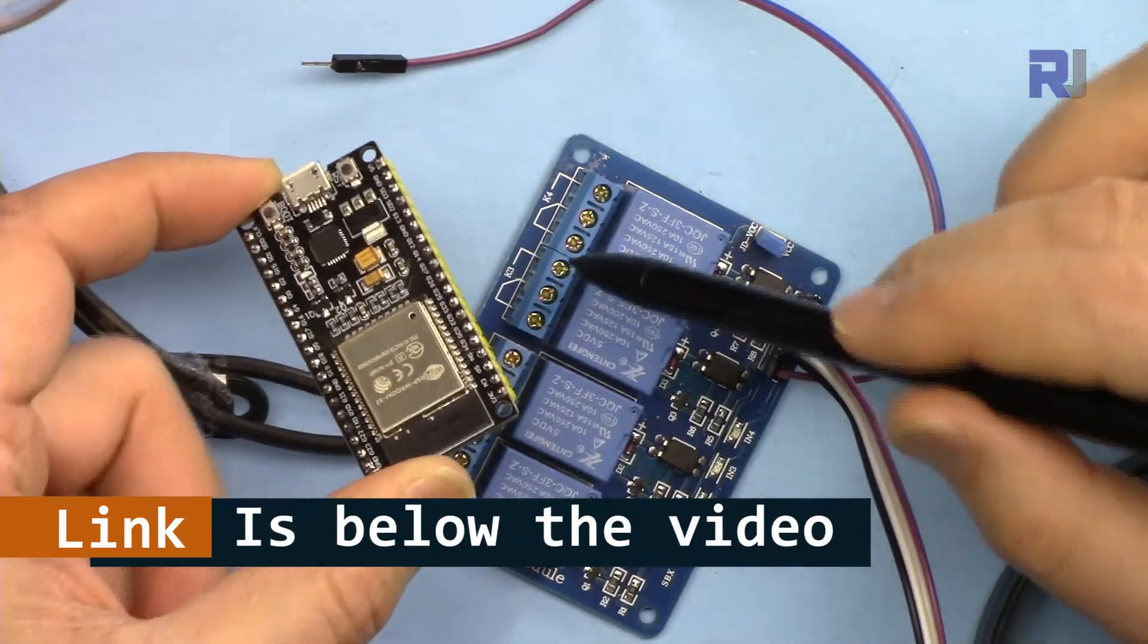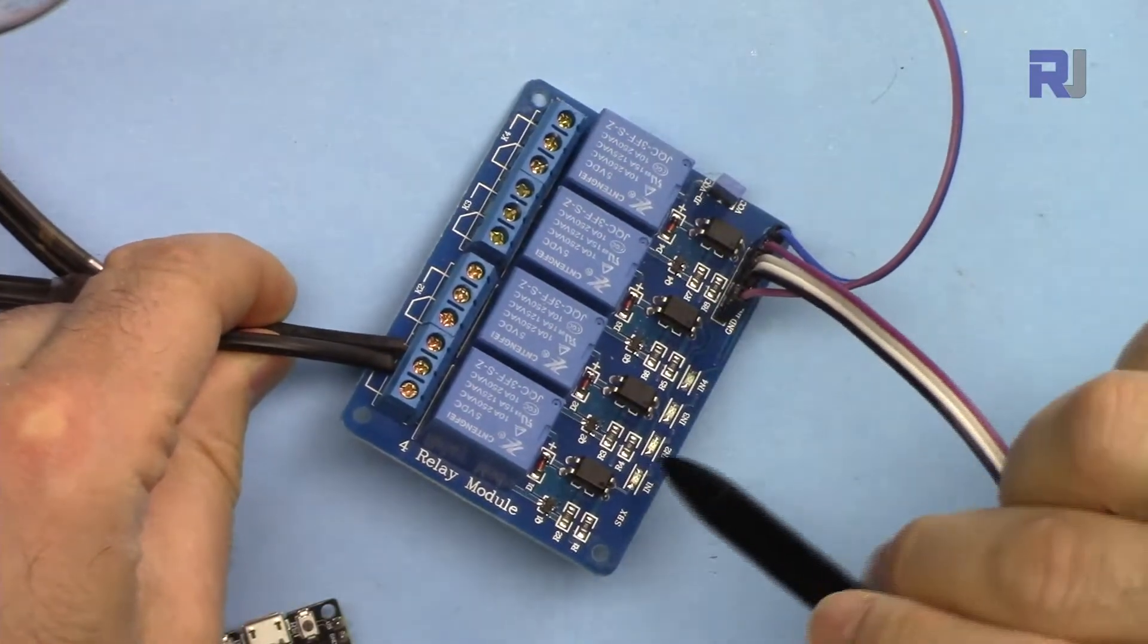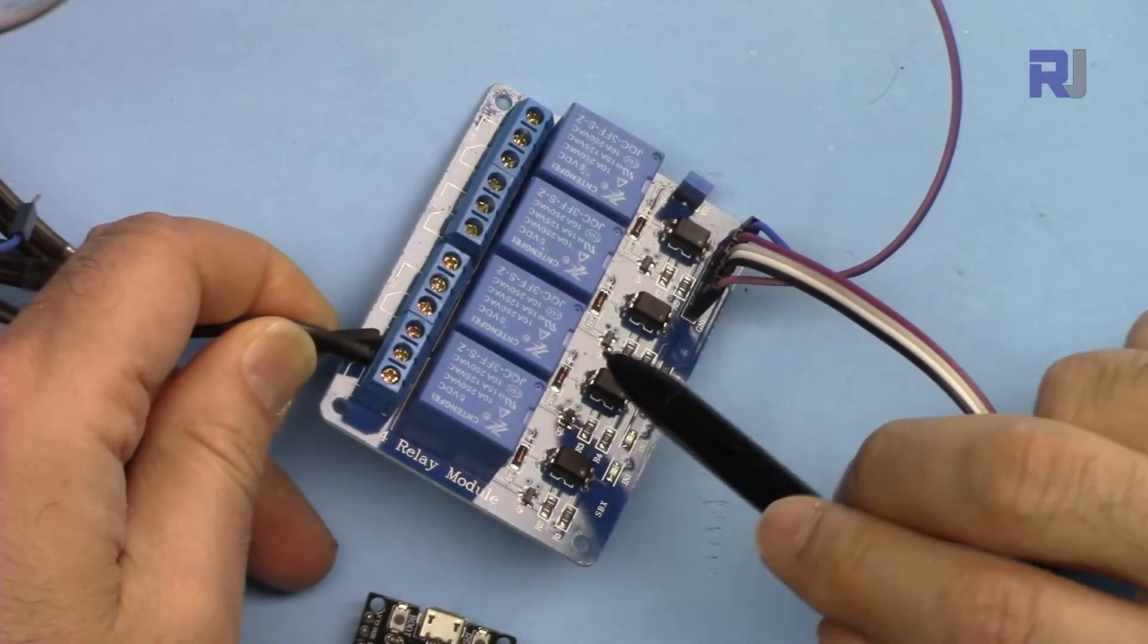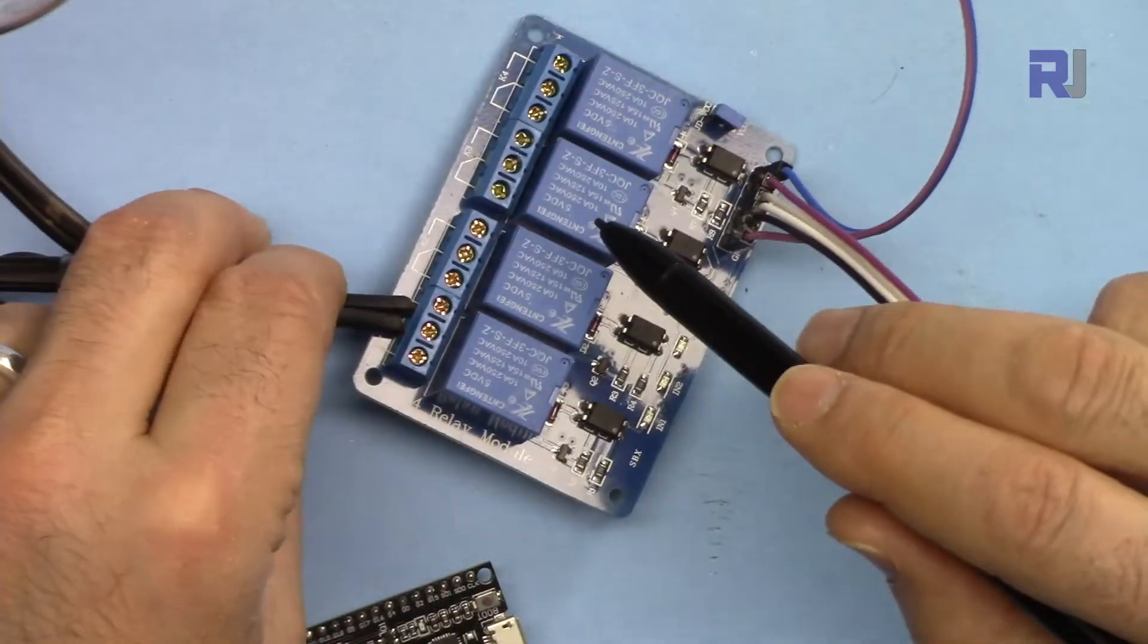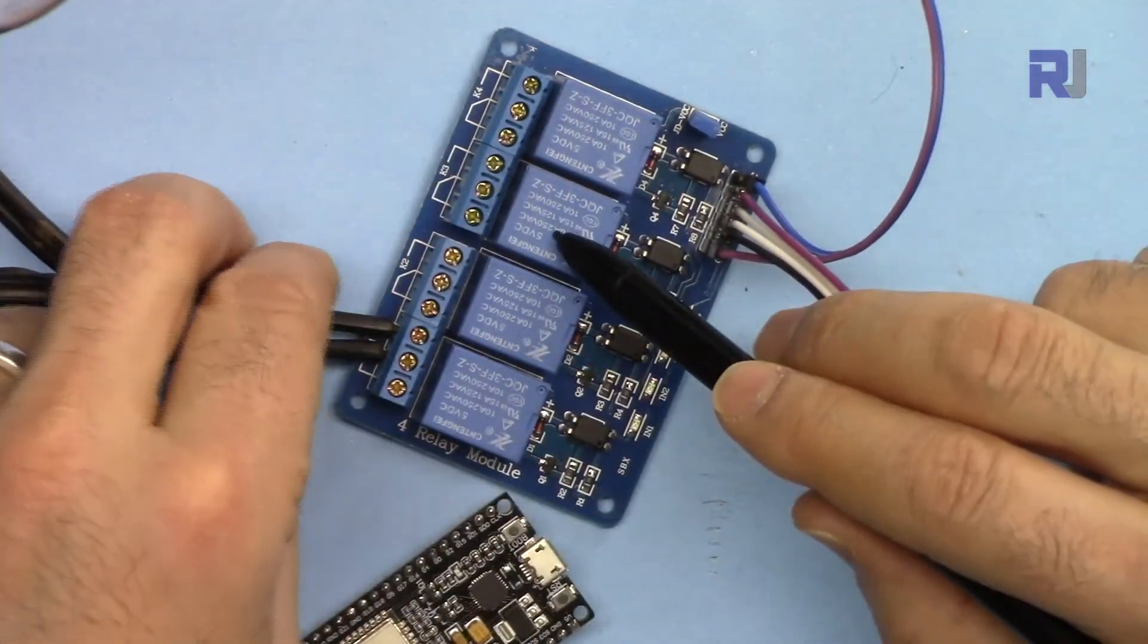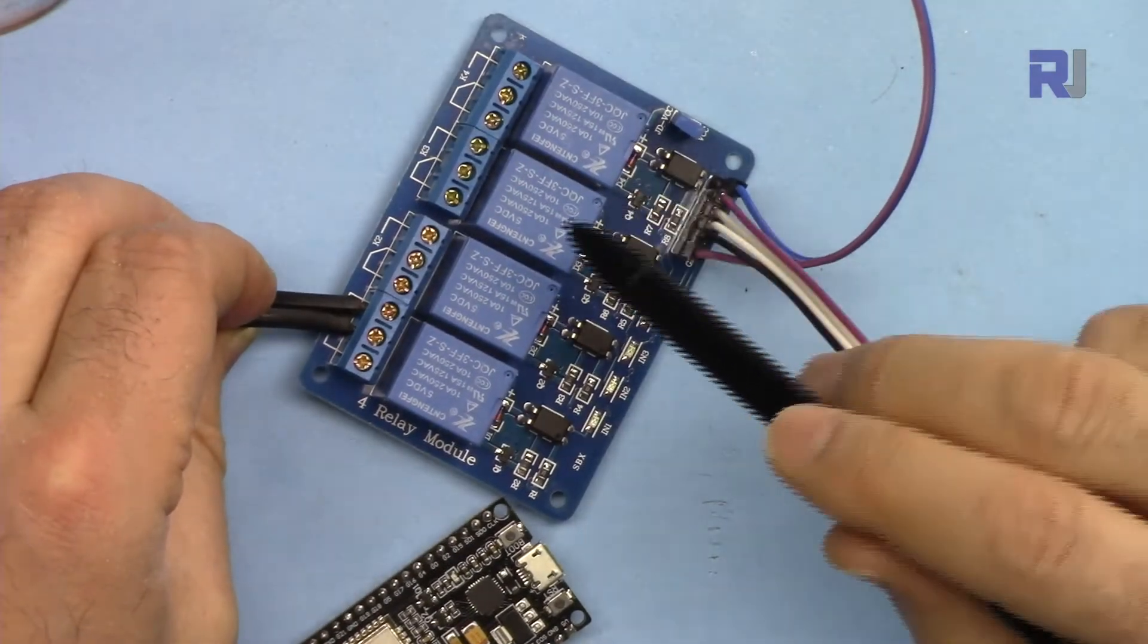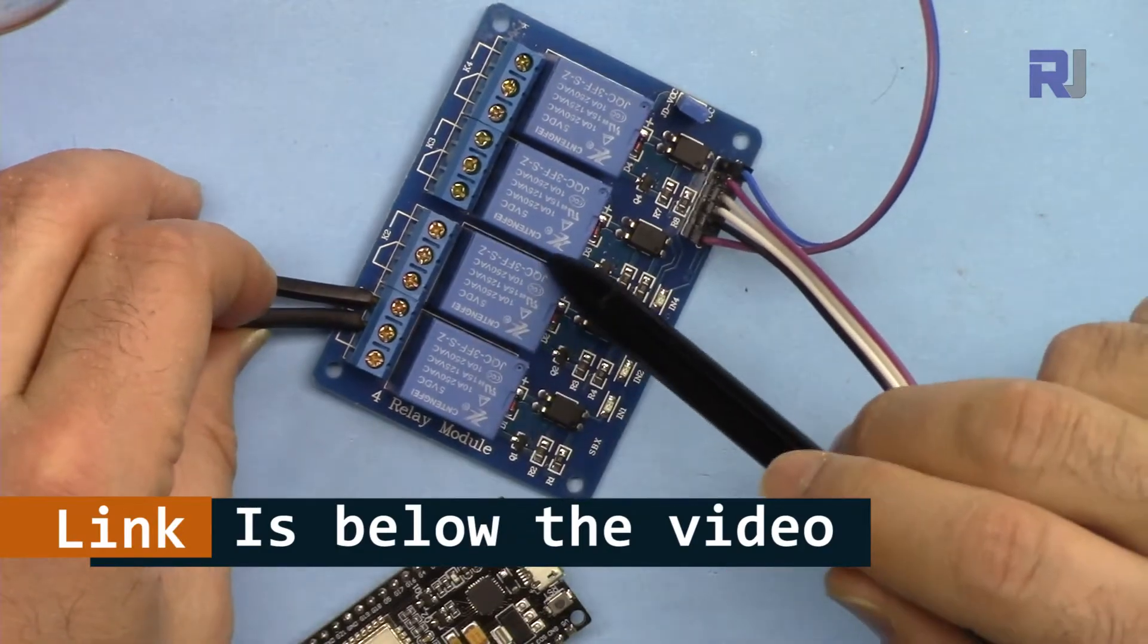We are using this four channel relay which has optocouplers here. If you are getting a relay module that does not have these optocouplers, it will not work because this is a 5 volt trigger and the ESP32 is 3.3 volts. Make sure to get this type that can be triggered with low—meaning as soon as you connect any of the inputs to ground, it will turn on.